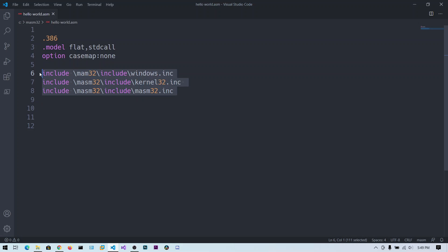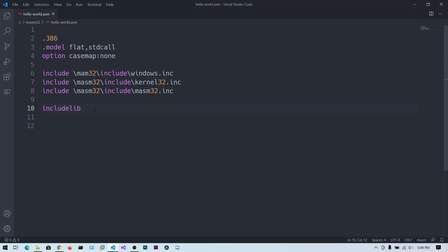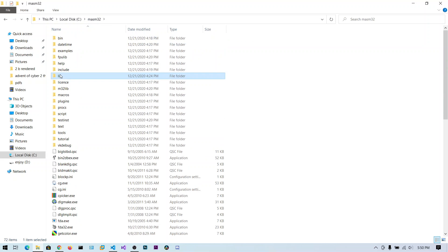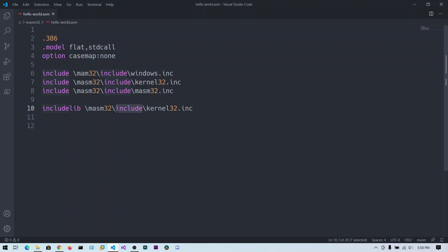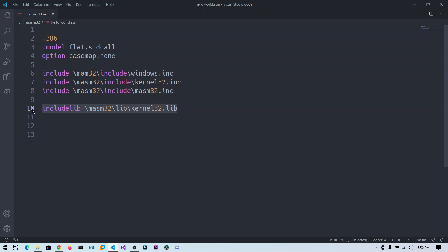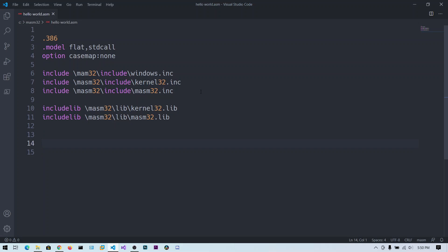These include files use library files for the actual functions, so we need to add the library references using includelib. Copy the include path and paste it, then change the subdirectory from 'include' to 'lib' and change the extension to .lib. So we include kernel32.lib and masm32.lib. Now we have specified all our include files and libraries.